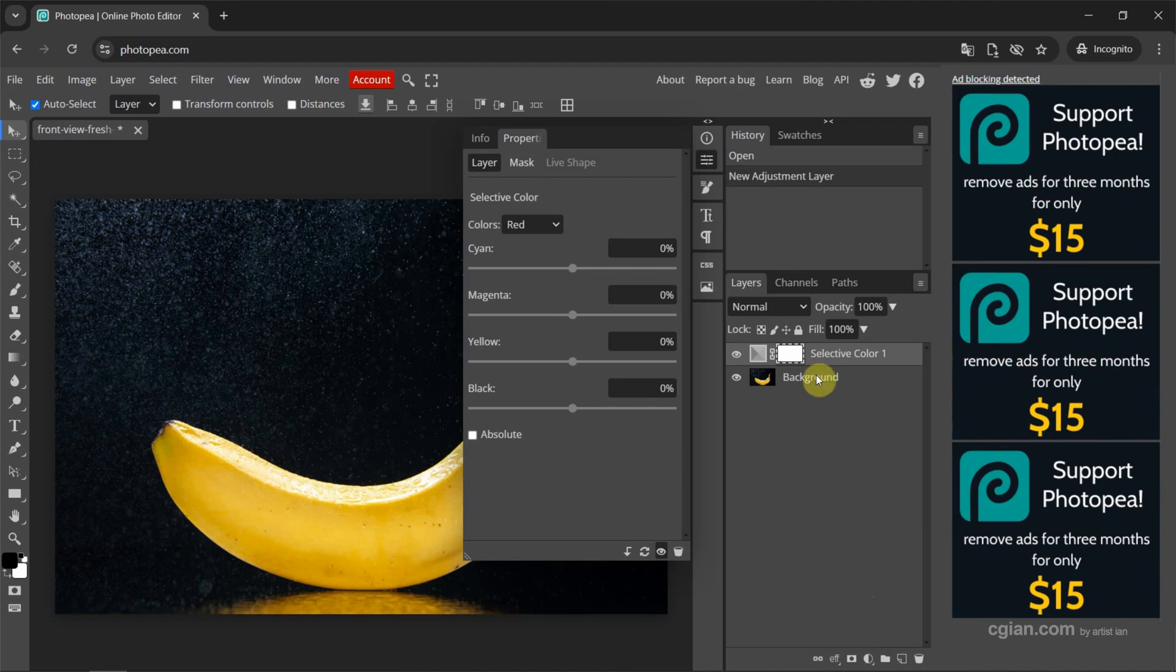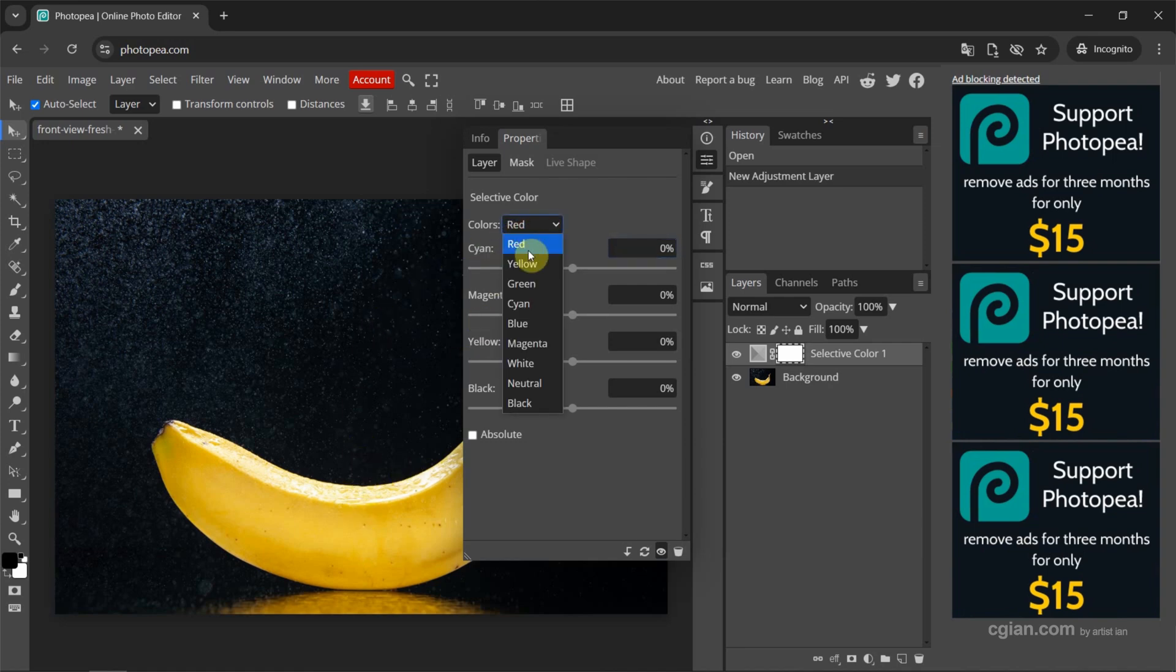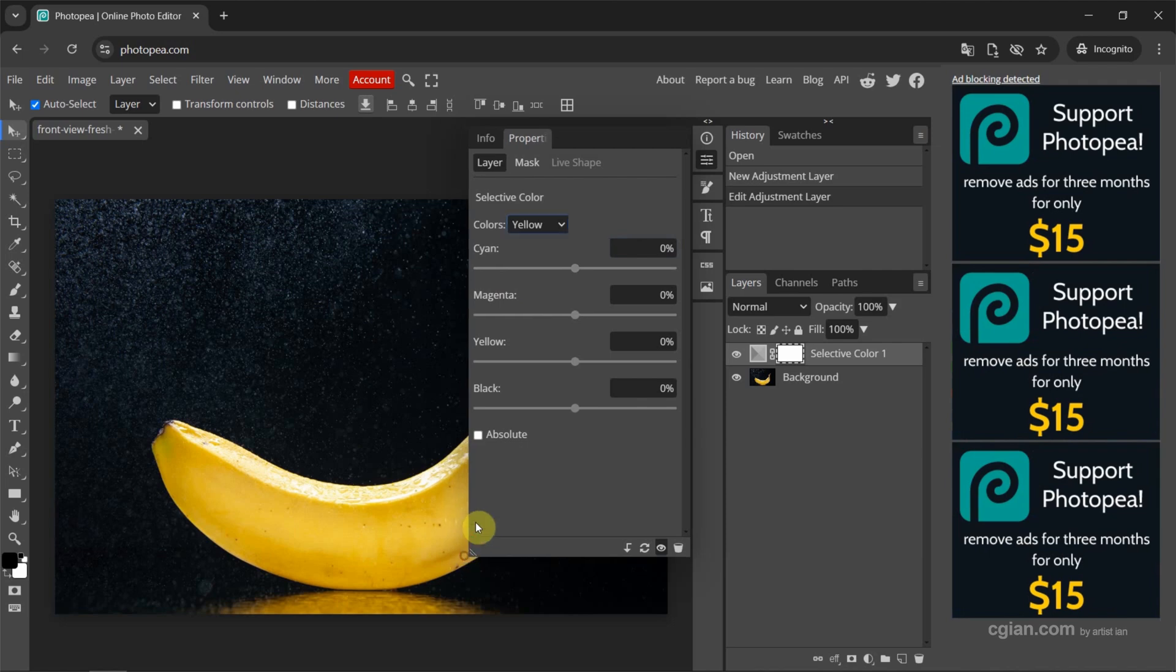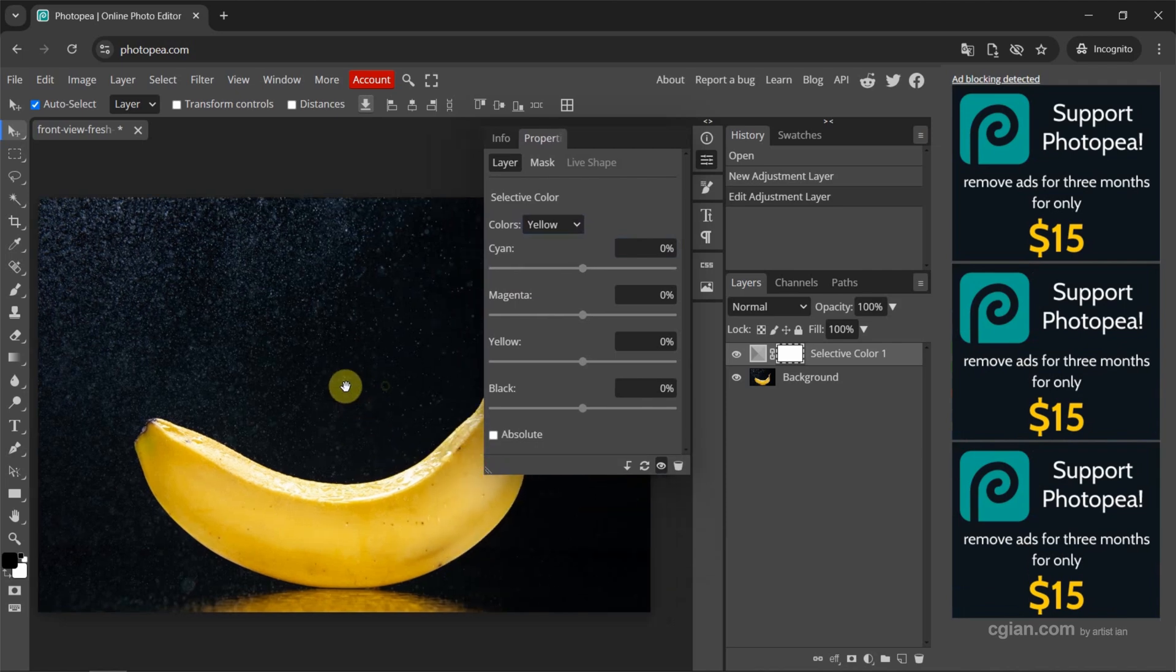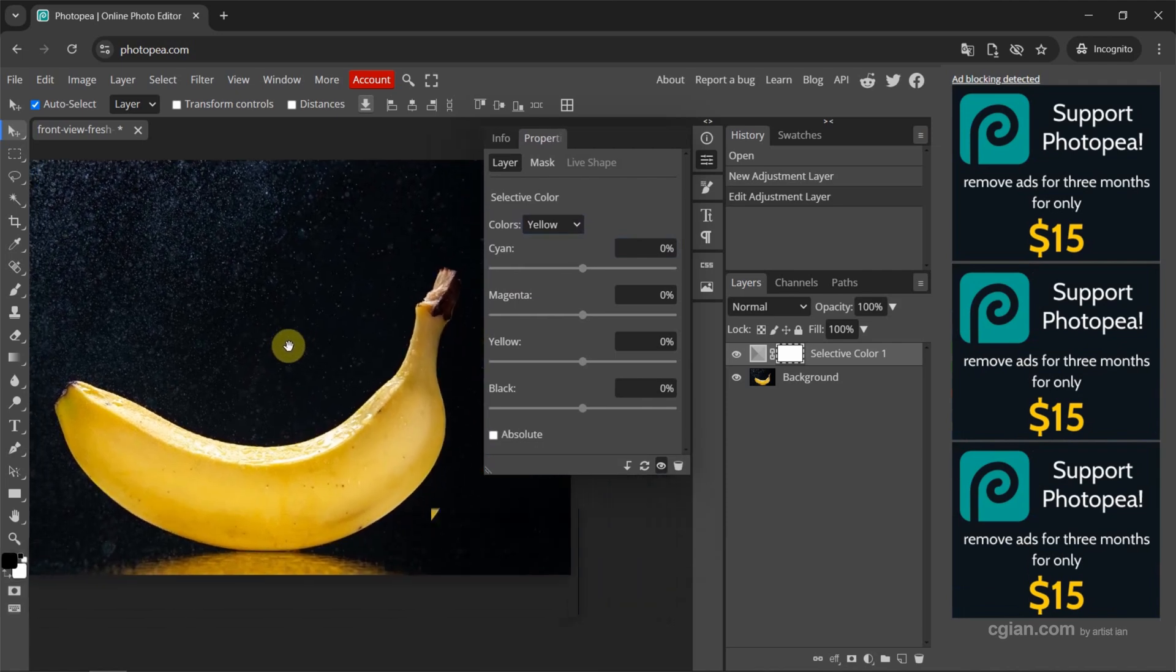Now selective color is added. So we can go to the properties window because we want to change the yellow color. So we can switch it to yellow. I minimize the panel and move the image.